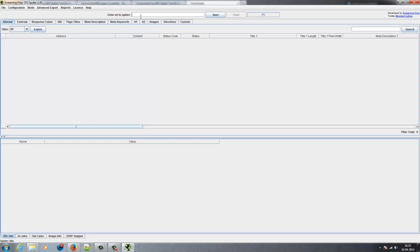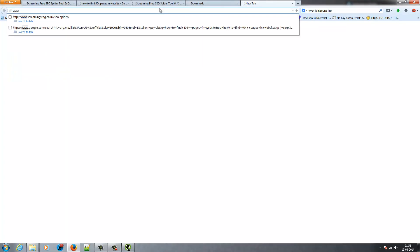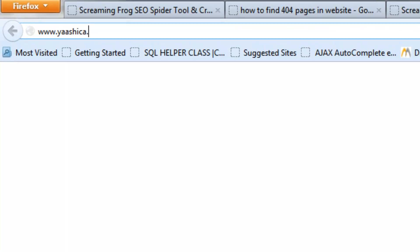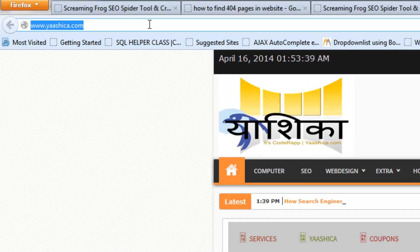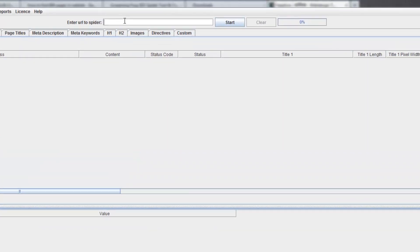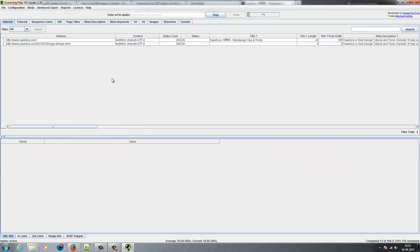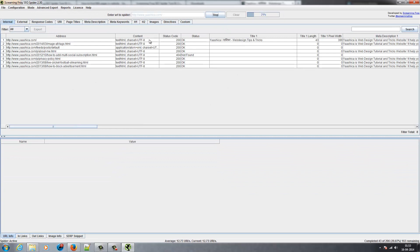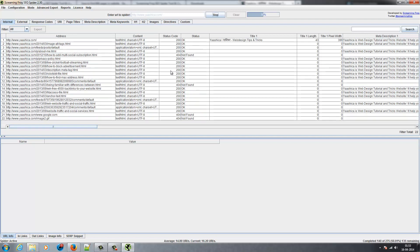This is the search box. Enter your root website URL in this search box. Select the URL and press Control C. Open the software and paste the link in the search box. Click on Start.